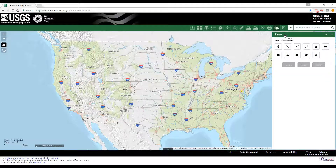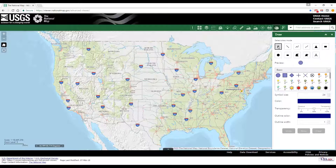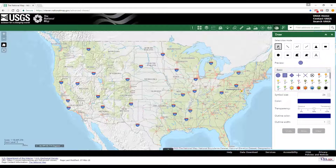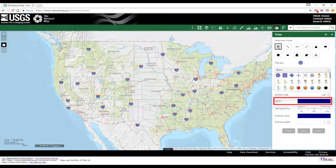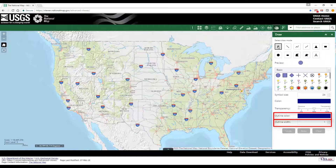Let's select the point option. Once the drawing mode is selected, additional controls will appear in the window. For points, options include choosing a set of symbols and selecting a symbol size, color, transparency, outline color, and outline width.